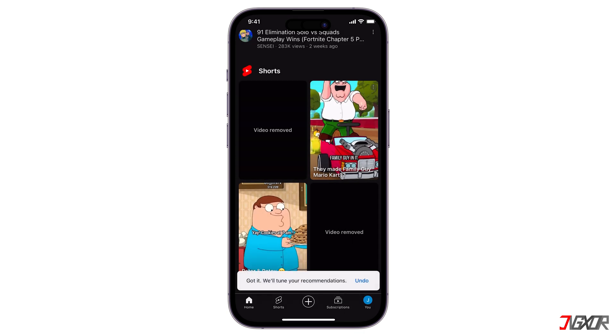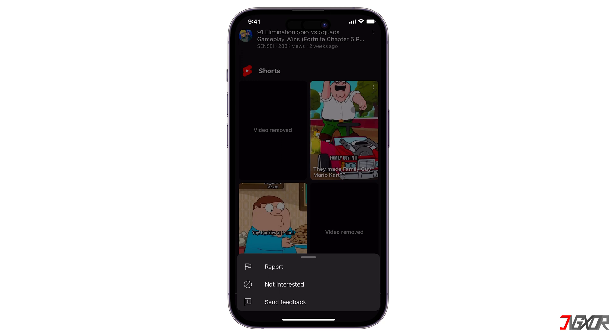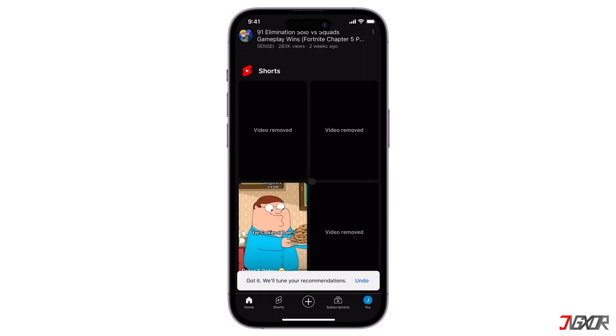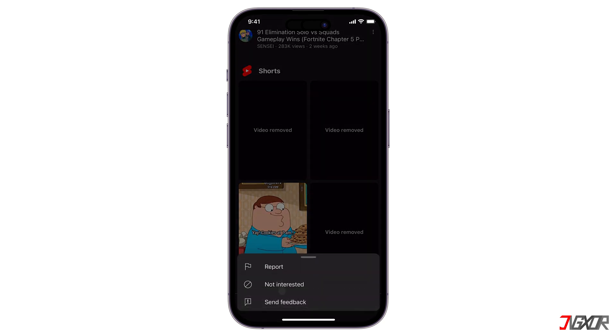By following these steps, you can enjoy a more personalized and relevant YouTube experience on your Android, iPhone, or iPad.